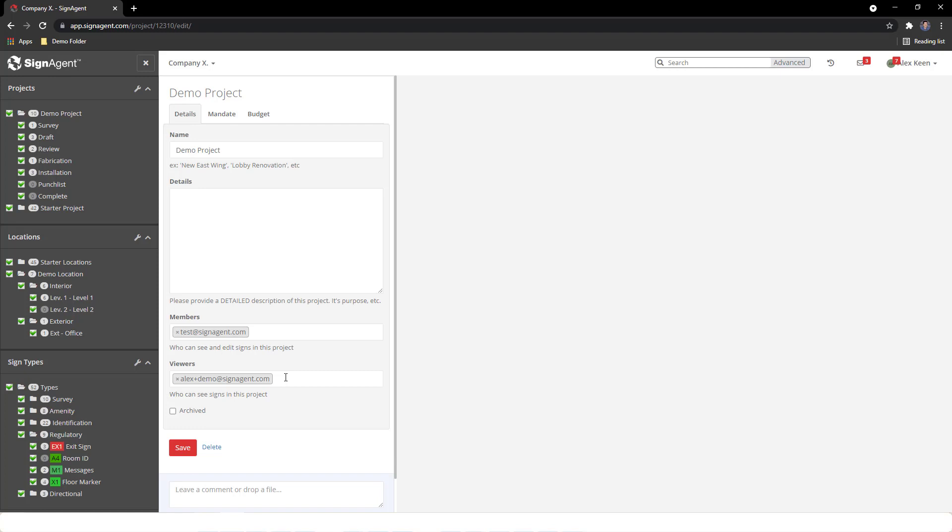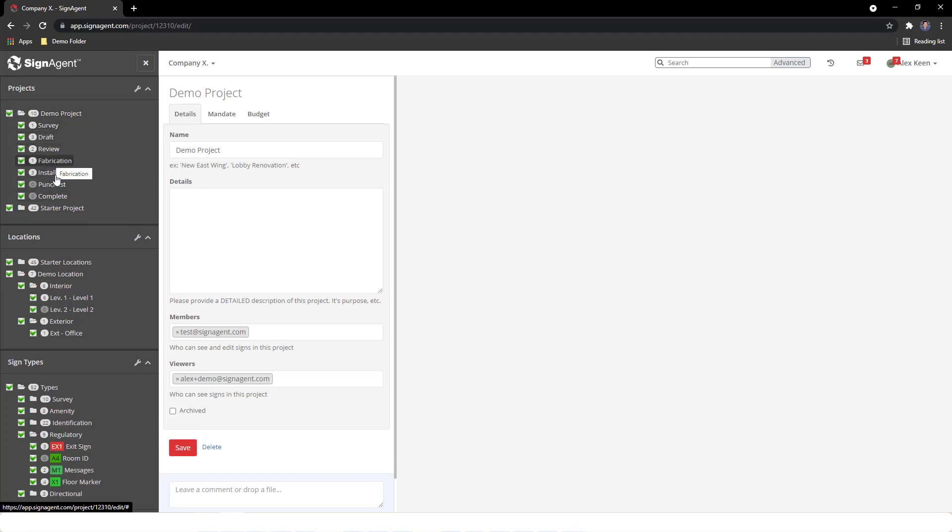It's important to note that permissions flow downwards. A member of an organization will have access to all of the projects in that org. A project member will have access to all the states, and a state member will have access to all the sign types that exist in that state.